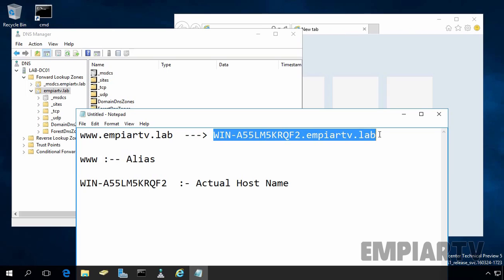Since it can be very complicated and confusing for the end user to memorize the actual host names, which might be very technical in nature, most administrators create the alias name for such hosts which make them easily reachable by the end user.